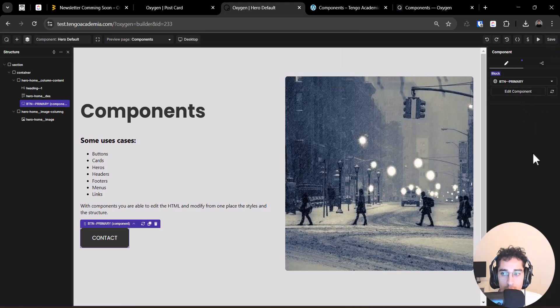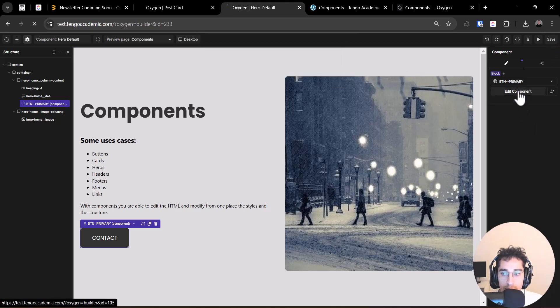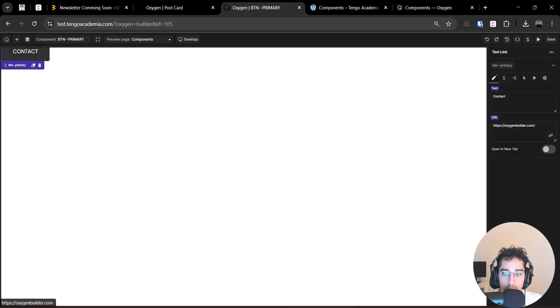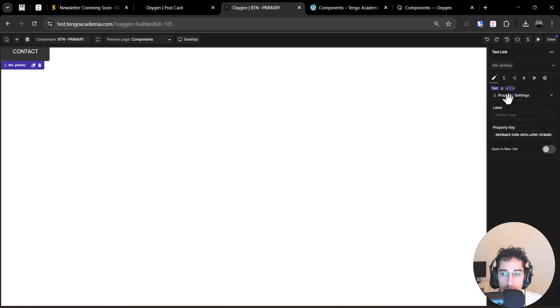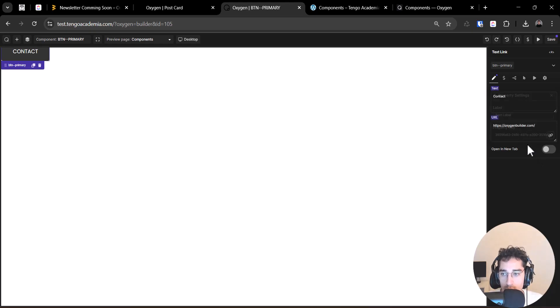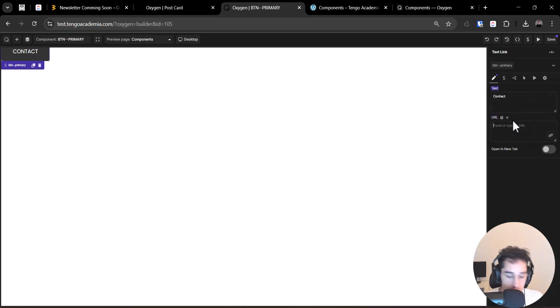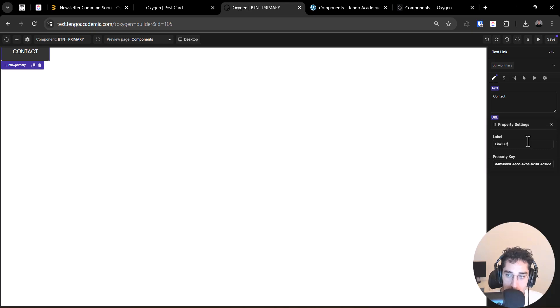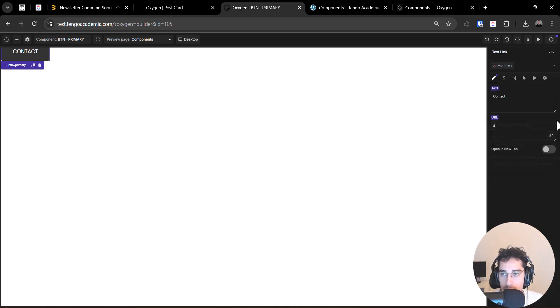Saved. Go to this component and edit that. And then we change a link, a text editable. Link button, for example, saved.